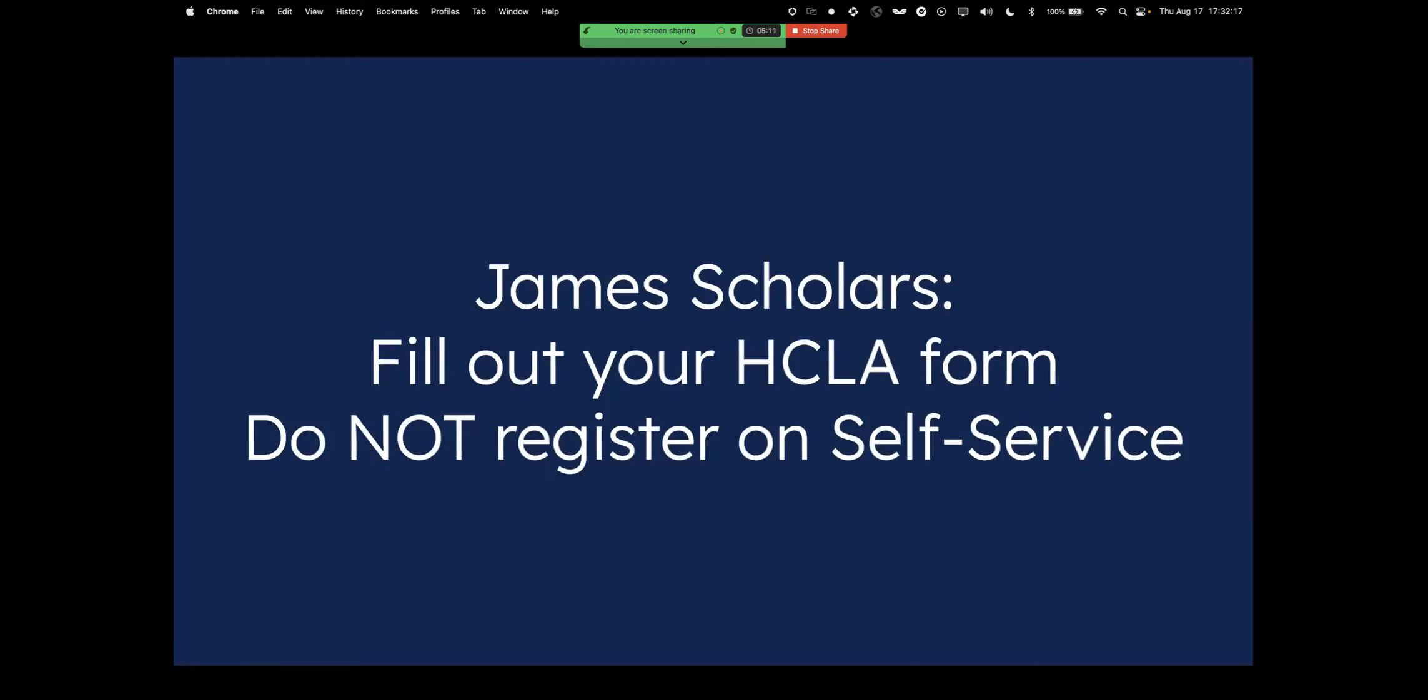However, if you are a James Scholar student, you should fill out your HCLA form. Once again, you should not be registering on self-service if you are a James Scholar. If you need any help filling out your HCLA form, please contact your academic advisor.